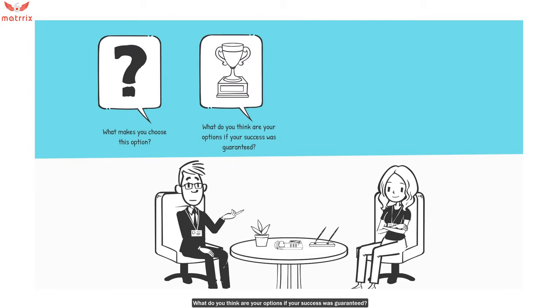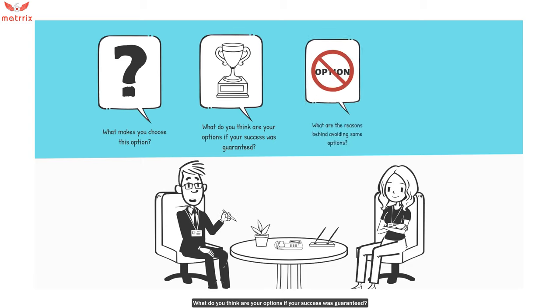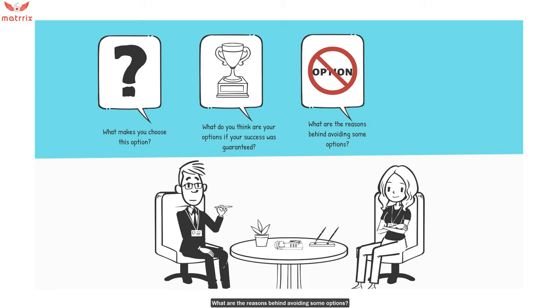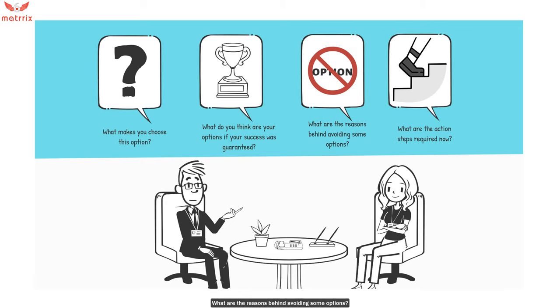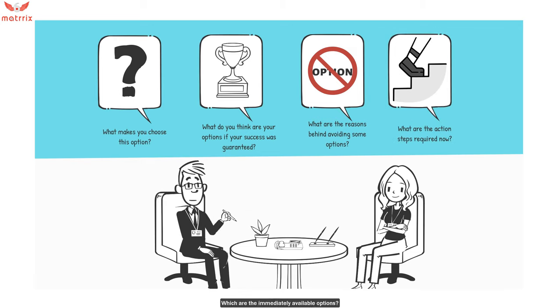What do you think are your options if your success was guaranteed? What are the reasons behind avoiding some of your options? What are the action steps required now? Which are the immediately available options?